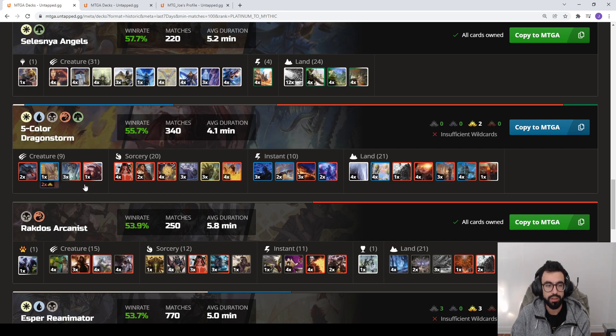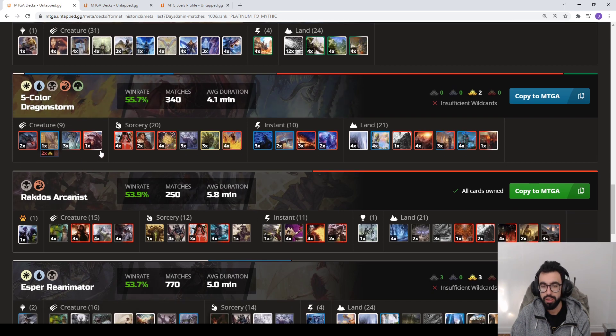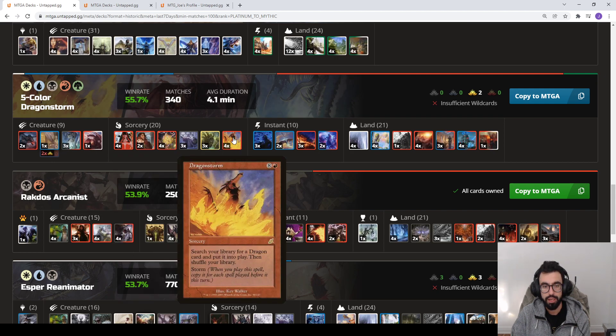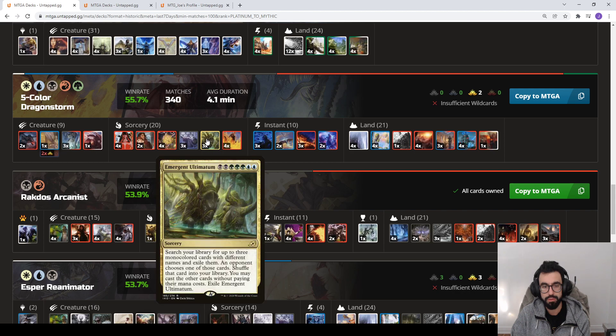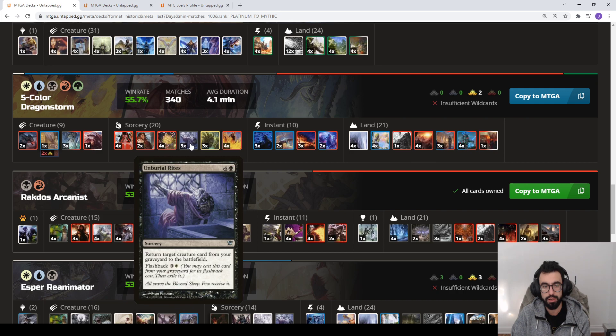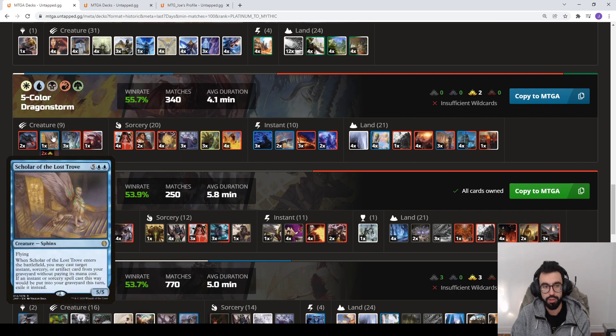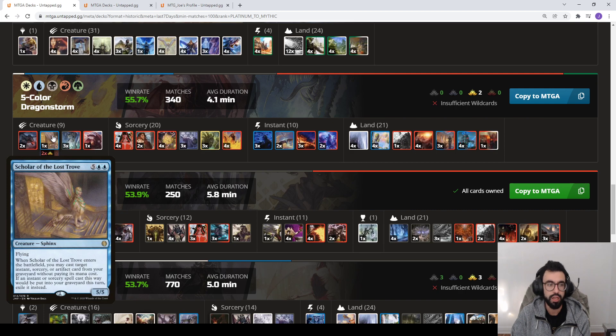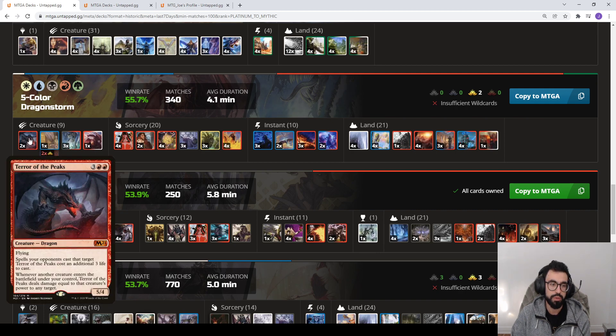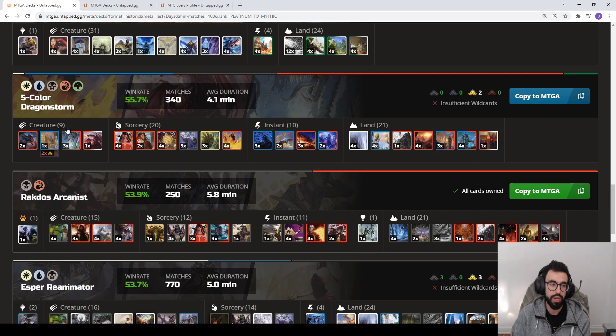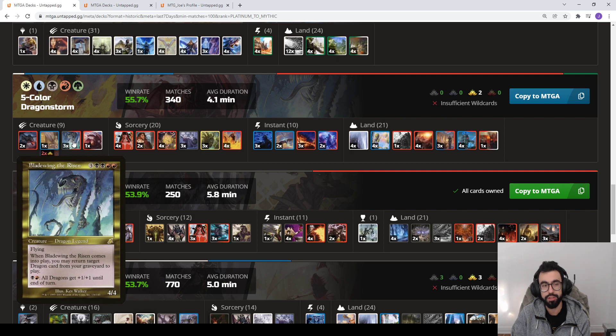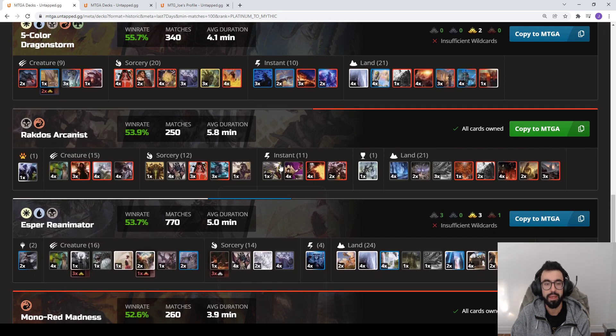You see five color Dragon Storm. This is an all-in combo deck that's looking to play out of the graveyard. You either Mizzix's Mastery back a Dragon Storm, or you can Mizzix's Mastery back an Emergent Ultimatum that gets you Dragon Storm, or you can cast Unburial Rites getting back a Scholar of the Lost Trove which gets you any of said cards. And then basically with the Terror of the Peaks out, you have two copies of Bladewing the Risen. They Legend rule each other, consistently bringing one back to the battlefield that does infinite damage to your opponent.